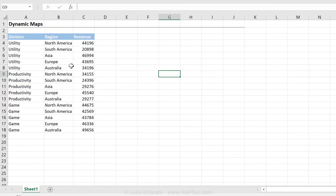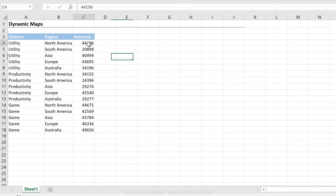The technique is to use a scatterplot with a background image, and later we're going to switch that scatterplot to a bubble chart, because a bubble chart is basically a scatterplot with an additional dimension. A scatterplot has values on the X and Y axis, and those are what we're going to use to find the position of North America, South America, and so on on the map. Revenue alone won't tell us the position on the background image, so that's something we need to set up once.